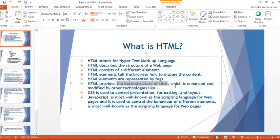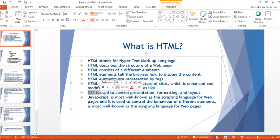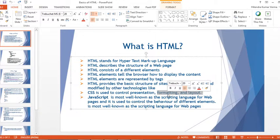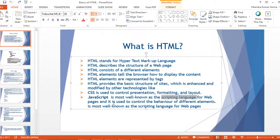The HTML skeleton is enhanced and modified by other technologies. CSS — Cascading Style Sheet — is used to control presentation, formatting, and layout, changing the layout and format to present content in a better way. Another technology is JavaScript, which is the most well-known client-side scripting language for web pages and is used to control the behavior of different web elements.